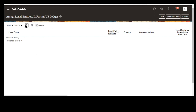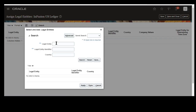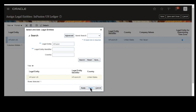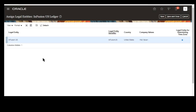Using the Add icon, you can assign the legal entity. We're going to look for the InFusion US legal entity that we created in the previous videos, then click Apply and Done. Likewise, if there is a requirement, you can add multiple legal entities here. You can also see that the Company Values field shows no value.